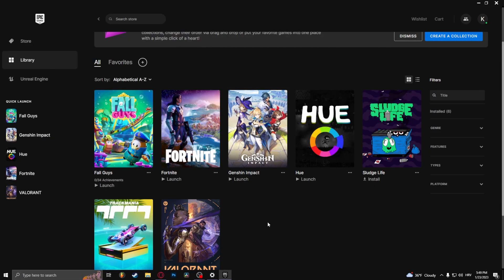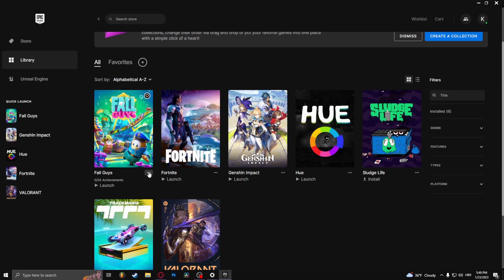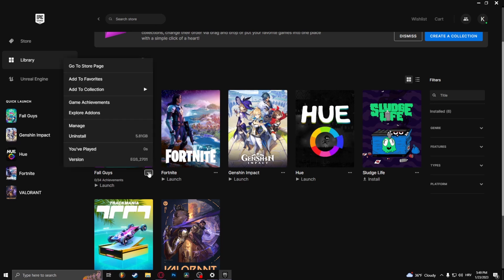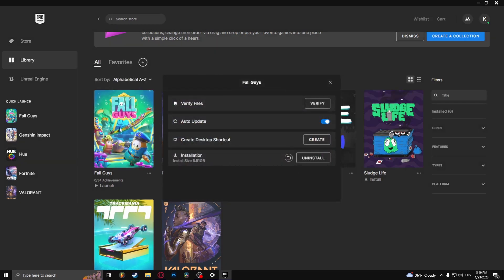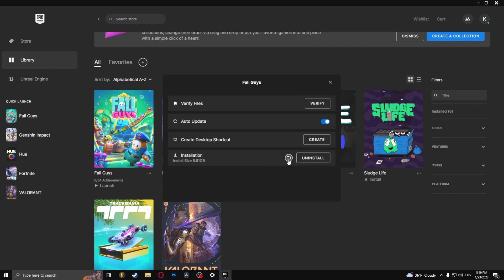Once you've done that, you need to locate the Fall Guys folder. To do this on Epic Games, click these three dots, go to Manage, and here under Installation select this icon that says Open Install Location.